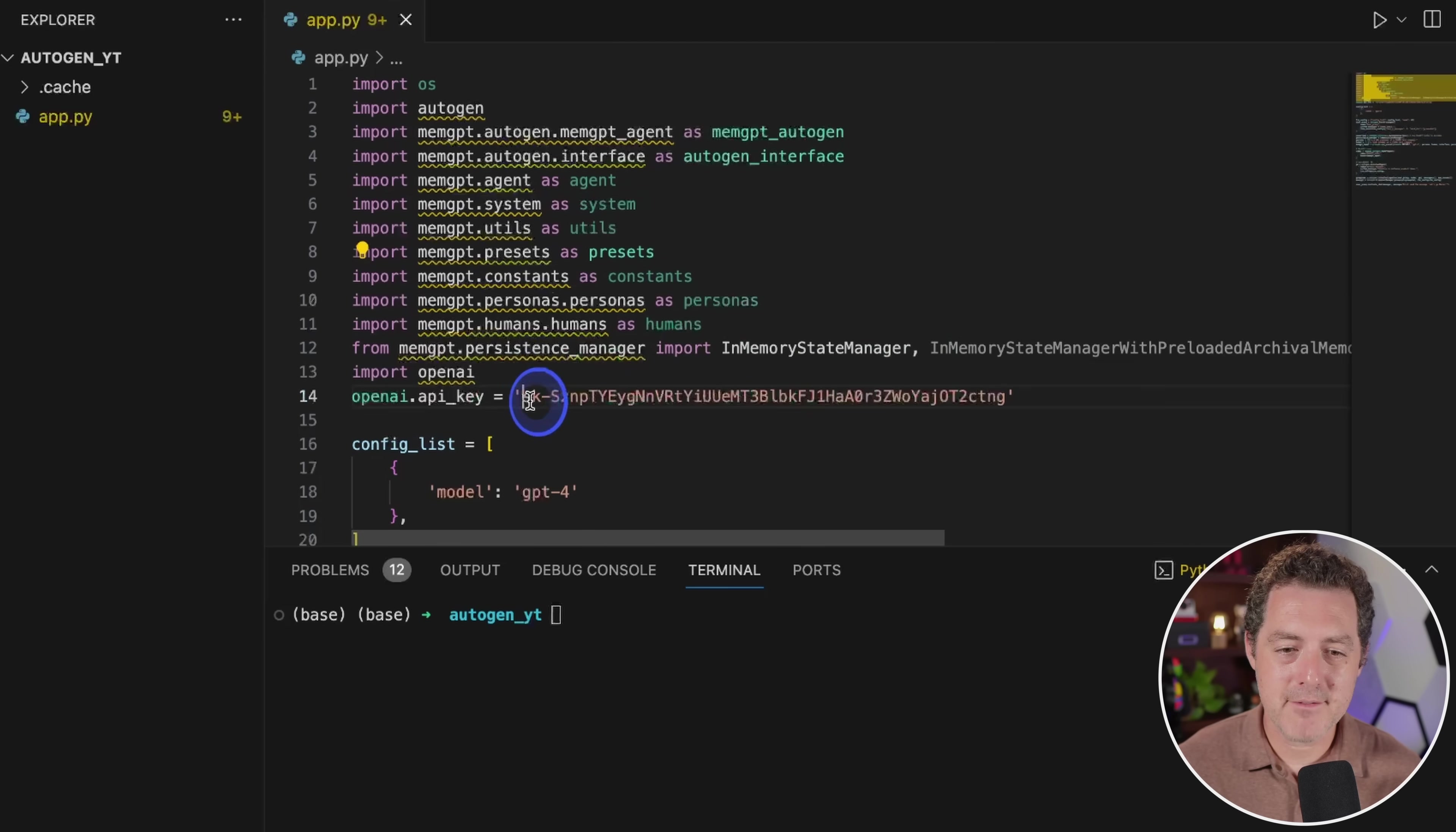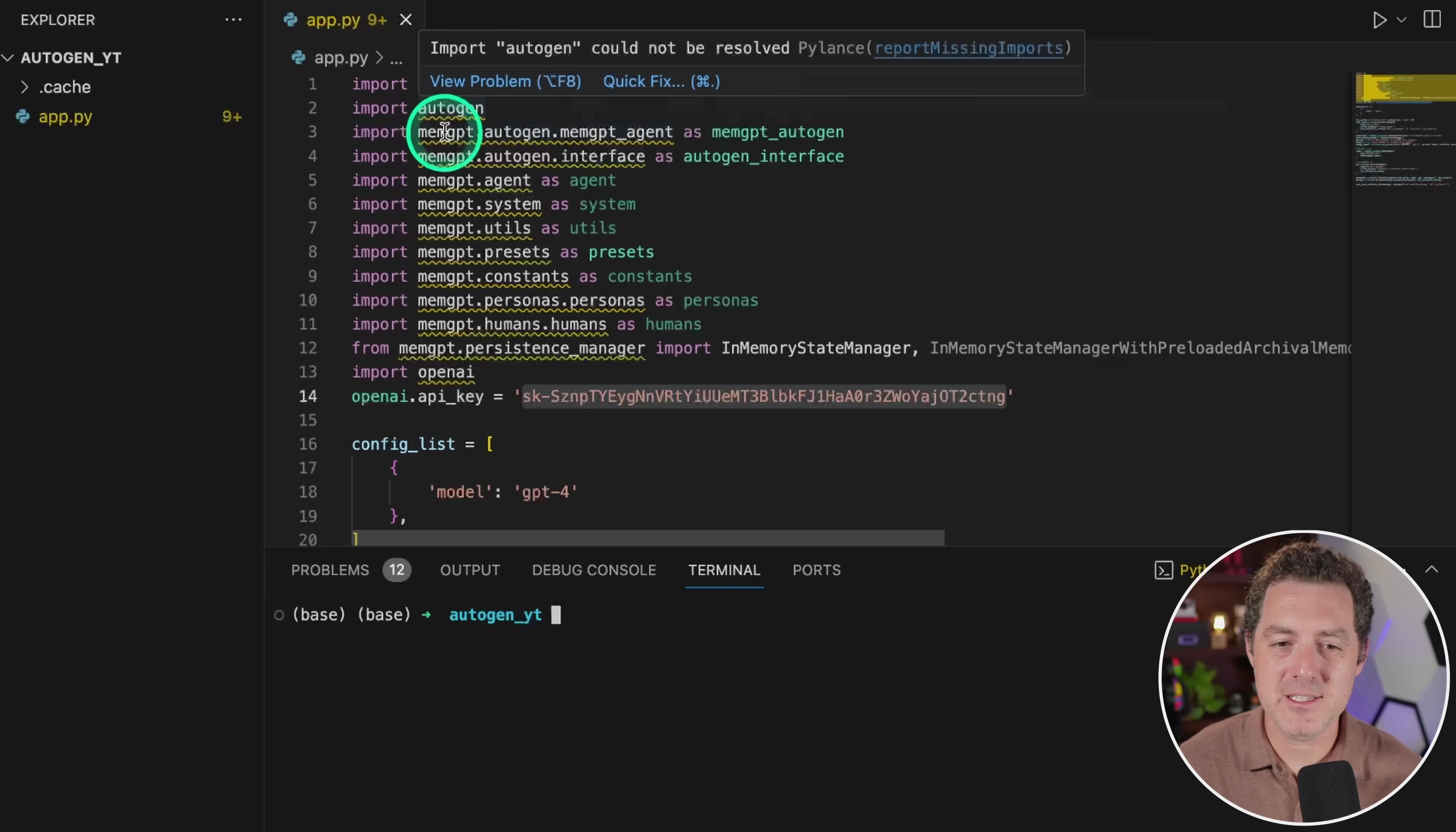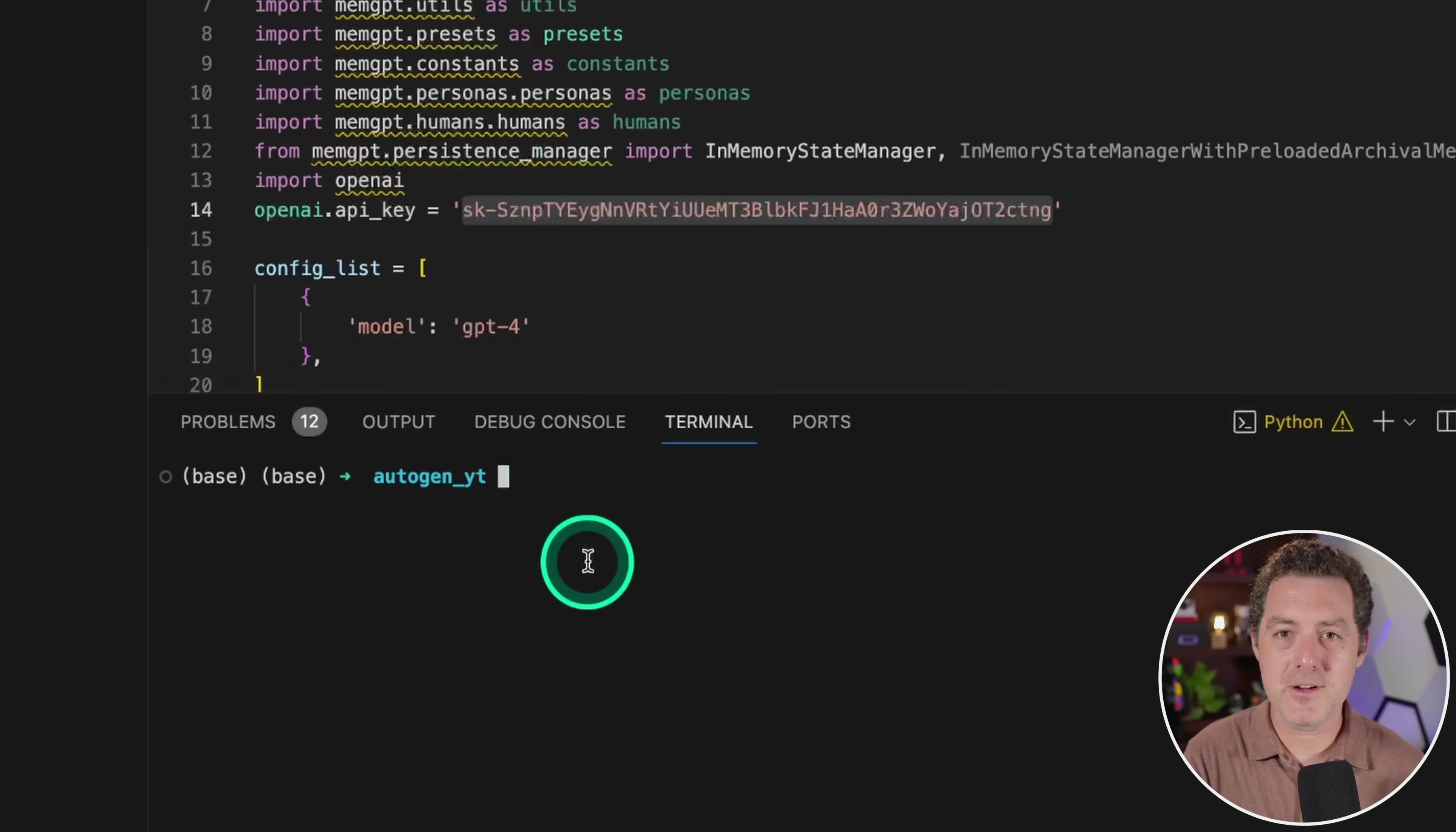You will have to put your own API key in here. And yes, I am going to revoke this API key before publishing this video. So with that said, we obviously need to get MemGPT and autogen installed. So let's go ahead and do that.